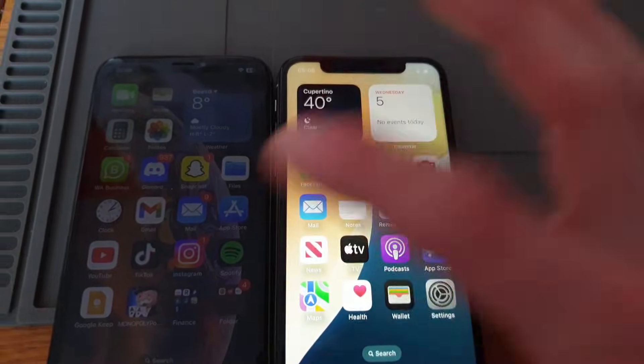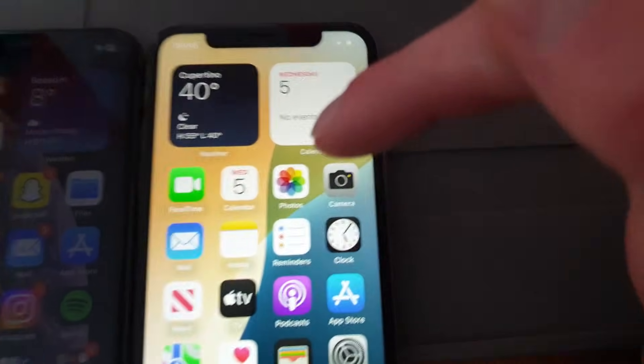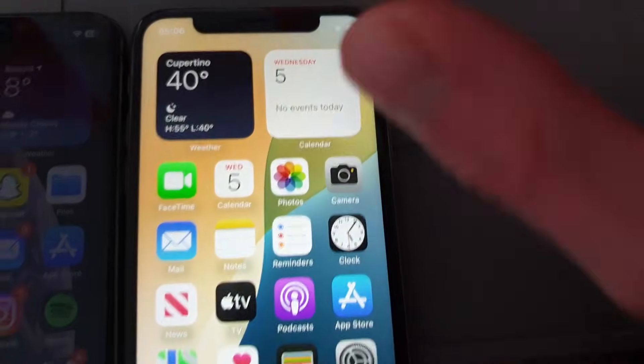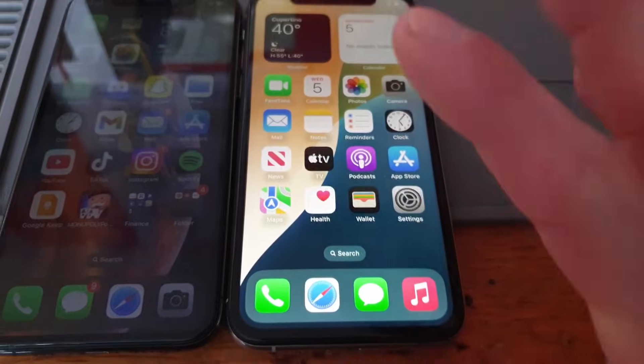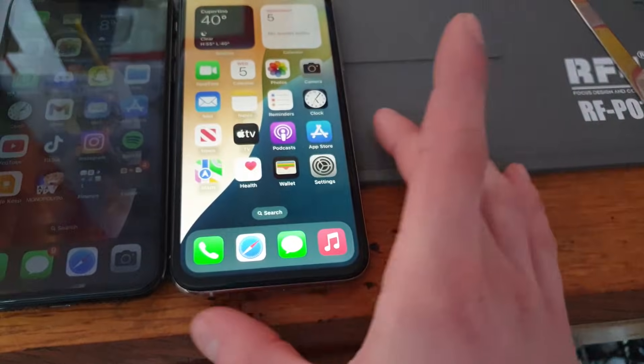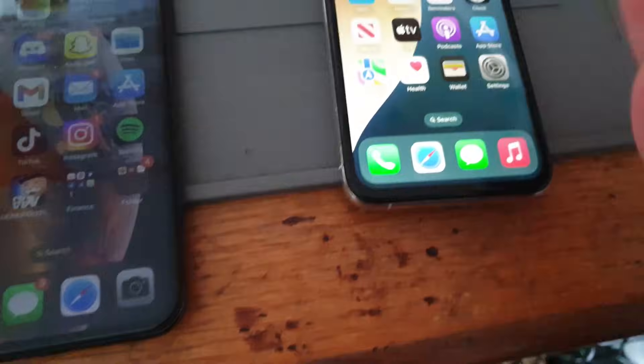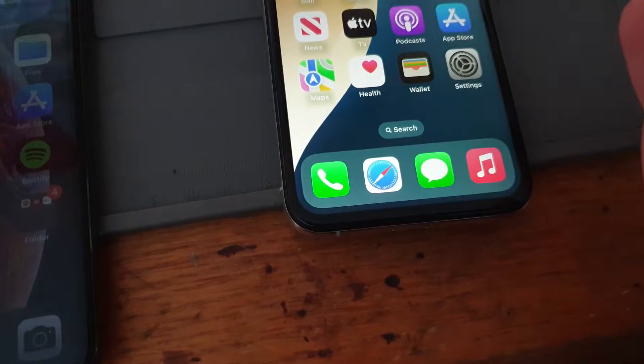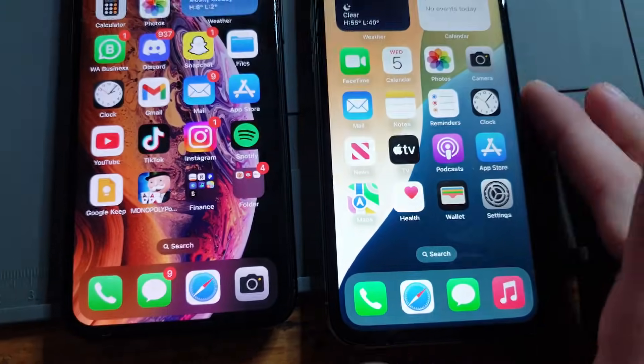You always have to watch out when you get your screen replaced in these stores because they often put one of these LCD screens on. They cost like ten dollars on AliExpress and then the shop charges you a hundred bucks for it, so it's good to know what you're getting.